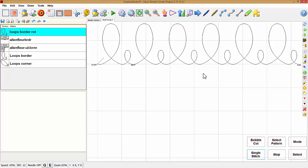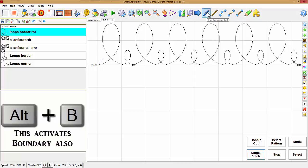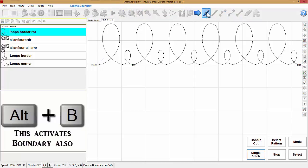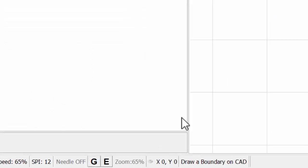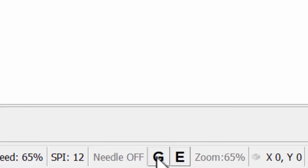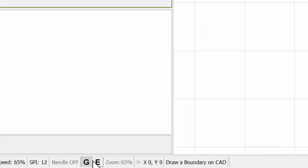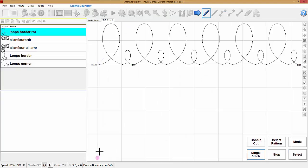I need to draw a boundary on the CAD screen. So I'm going to select a boundary icon, or I could use the shortcut Alt+B on the keyboard. Down in the bottom left corner of the screen is a G and an E. I'll start with the G. If I click on that G, I activate the grid point snap. Now when I move the cursor over to the screen, it snaps to those grids.